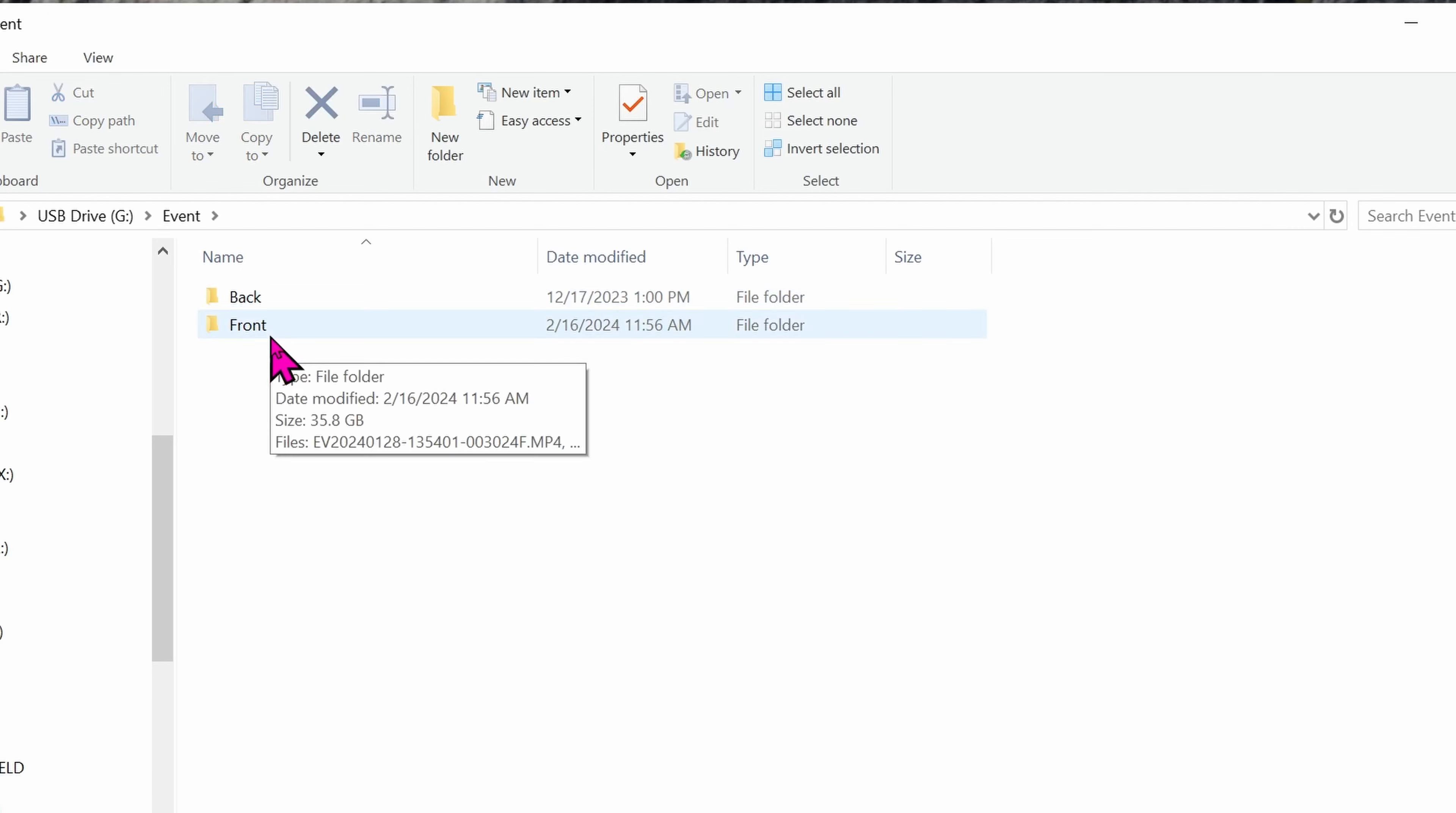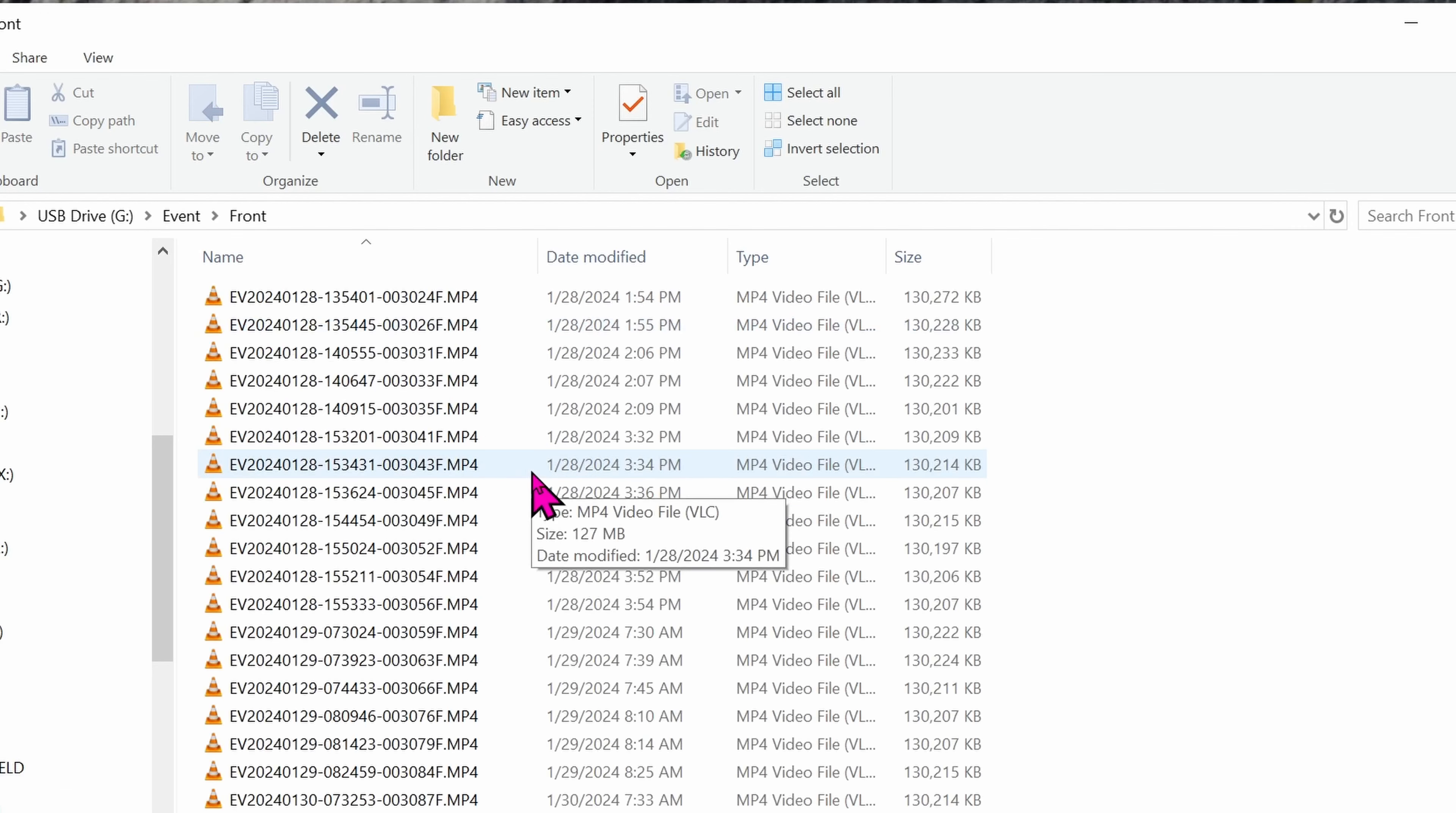Let's click on Events. My back camera is not connected, so let's click on the front. These events are when you save the file manually by pressing a button or shock detection.